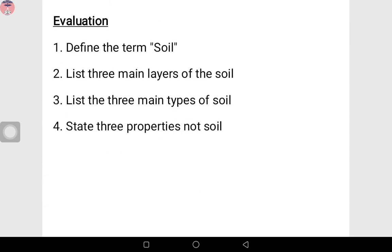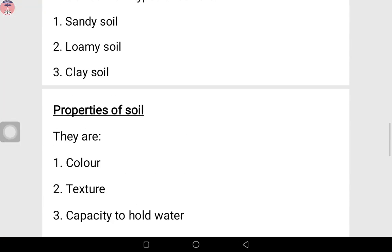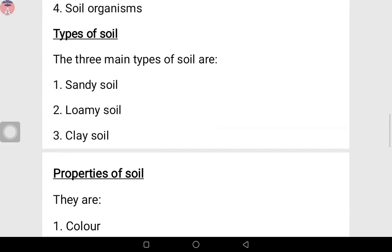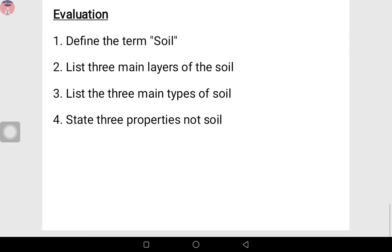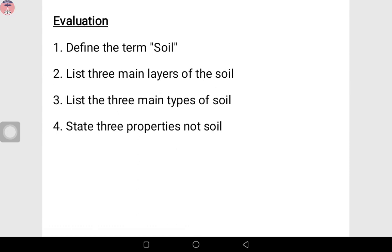Now list the three main types of soil. I'll say it — you have the sandy soil, you have the loamy soil, and you have the clay soil. Let's check. Yes, I'm correct — the sandy soil, the loamy soil, and the clay soil.